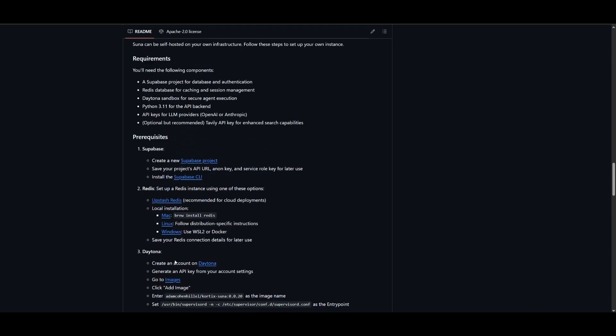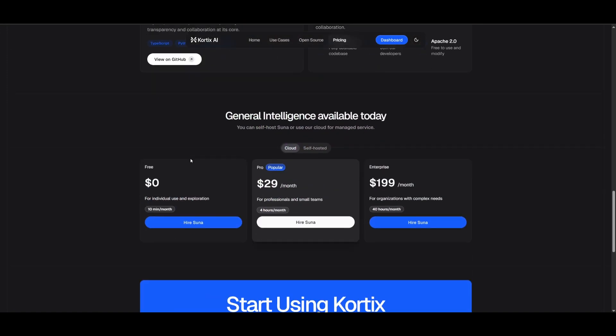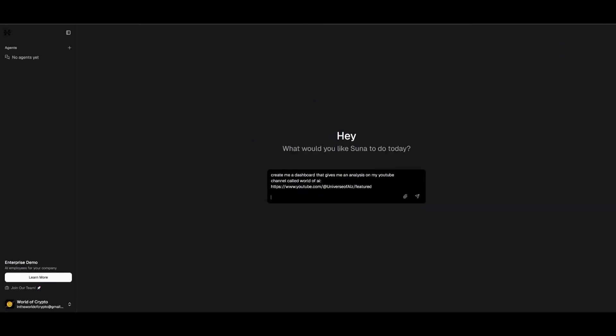The only thing you would need to have fulfilled is the prerequisites, as well as paying for the API keys for different providers if you're using OpenAI or Anthropic. But if you want to access and try this out completely for free, you can do so on the cloud, where they give you 10 minutes a month to access it, which is definitely not enough.